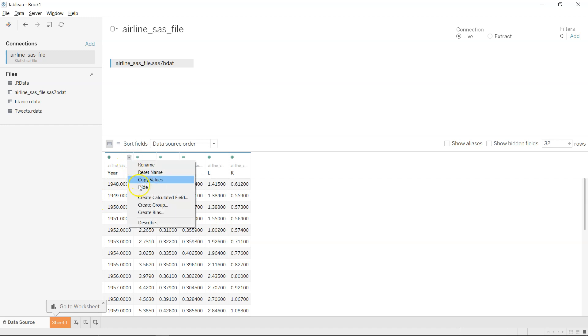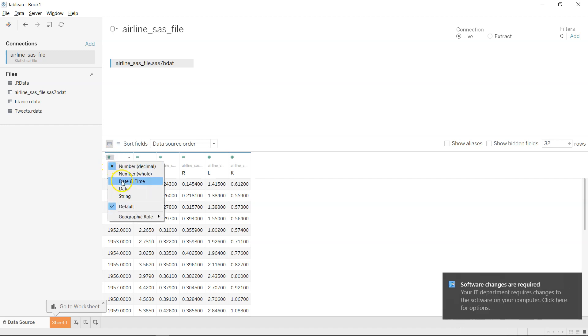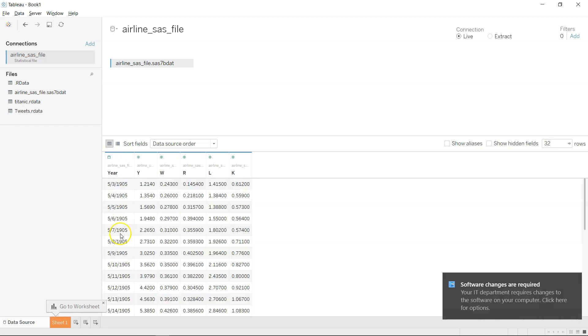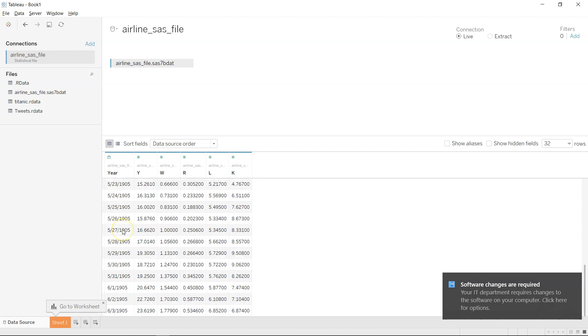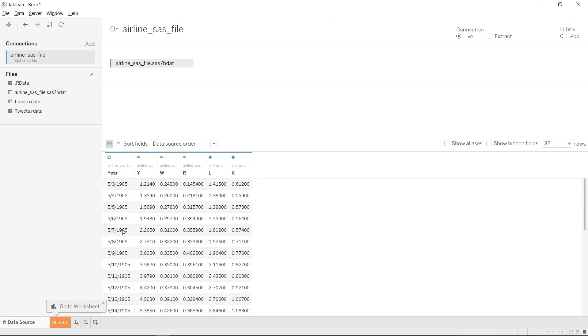What you can do is go ahead and change it - sorry, need to come over here - and change it to date. This way it will change it to a date column altogether which you can then verify from the person from whom you have got the data, within the team or outside the team.